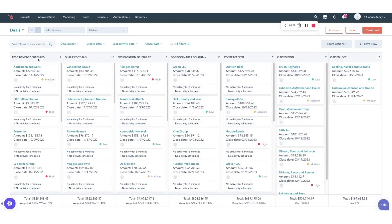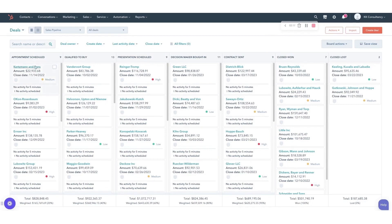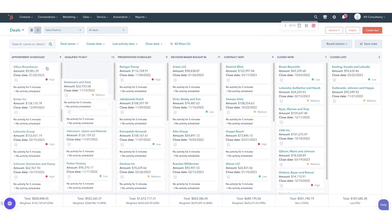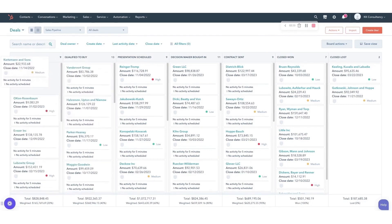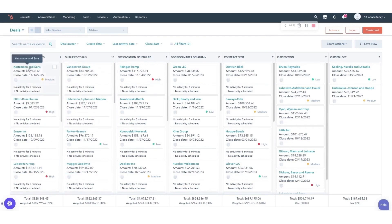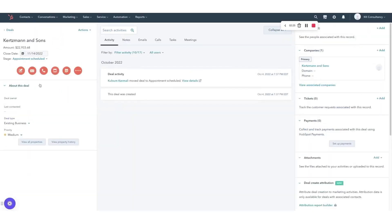As businesses scale, Sales Hub scales alongside them. It enhances sales processes with robust sales automation tools and AI capabilities and facilitates team ramp-up with features like conversation intelligence, sales playbooks, and performance reporting.